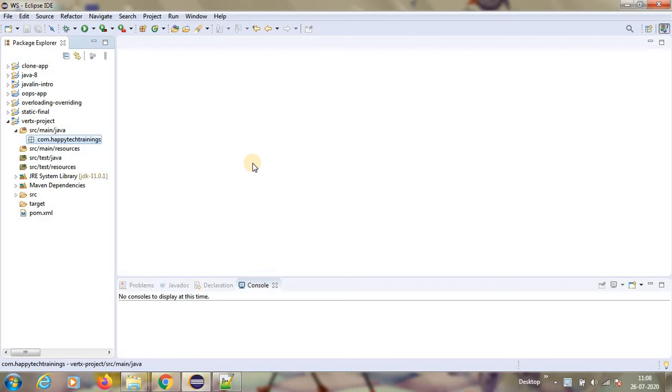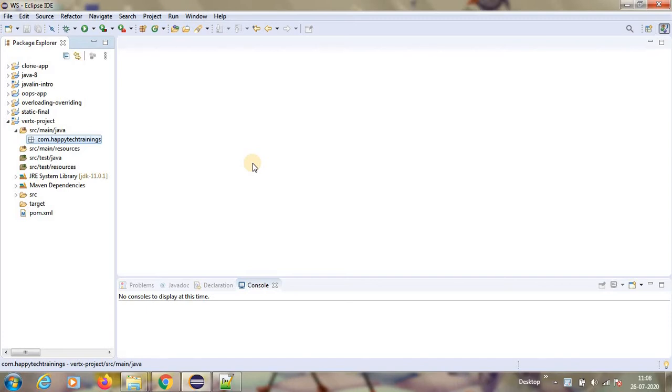So I have created a playlist for Vert.x and I have already made one playlist for Core Java and one more for containerization. If you feel you wanted to look into it, please go through the videos. If you like it, share it and share your feedback on which topics I need to make videos. Okay, I will definitely do that.